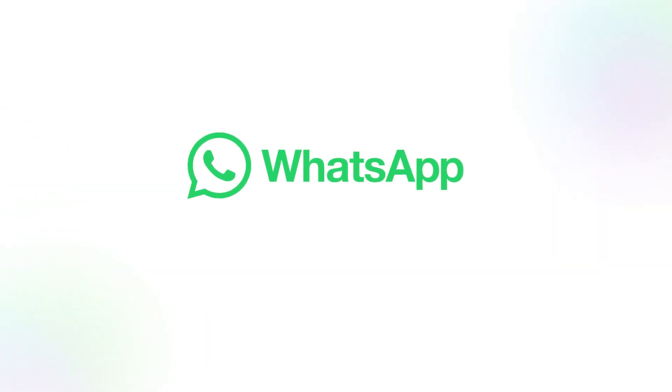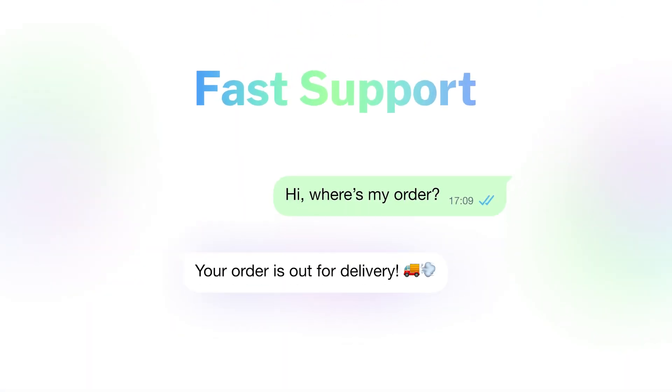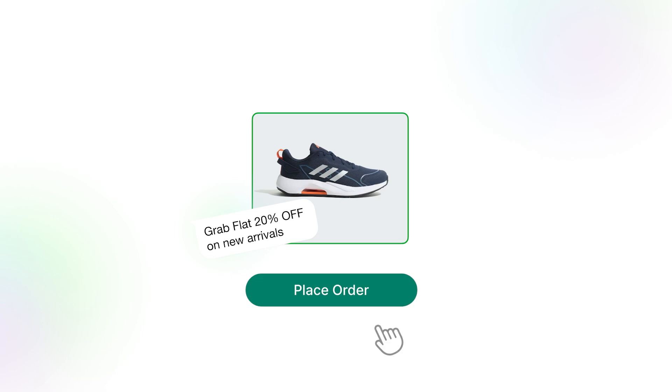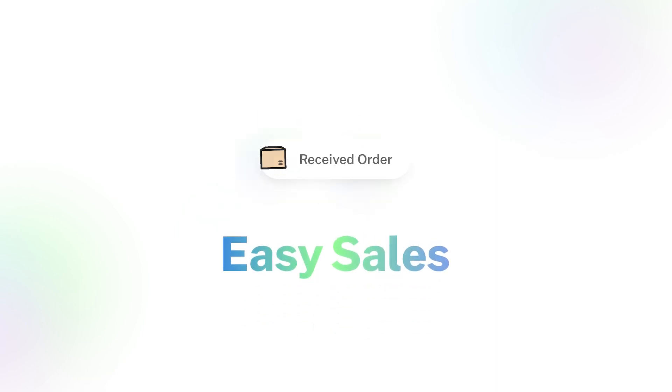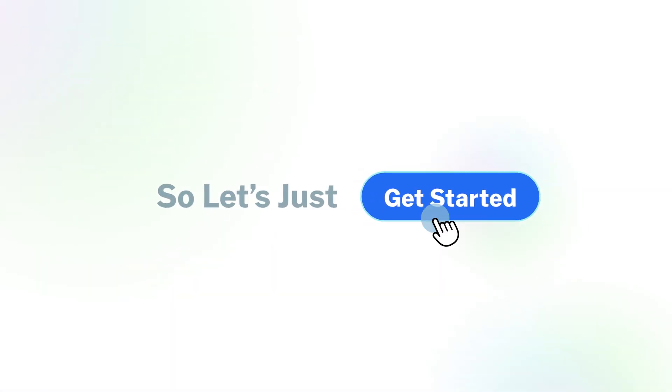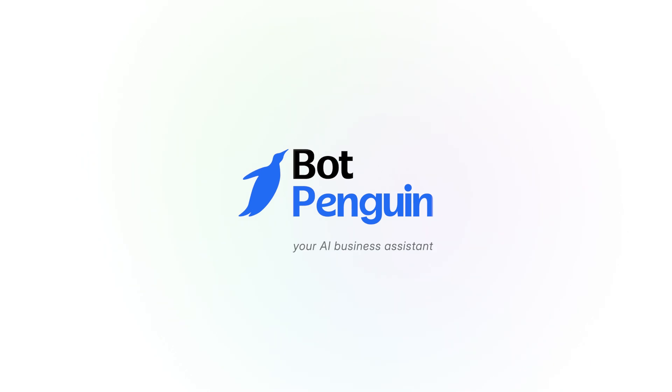WhatsApp Chatbot is all about fast support, direct marketing, and easy sales. So let's just get started with how our WhatsApp Chatbot keeps you from missing out.